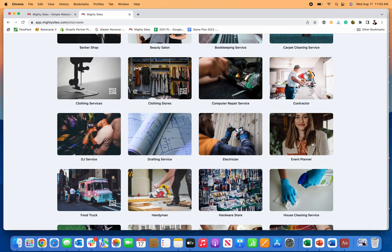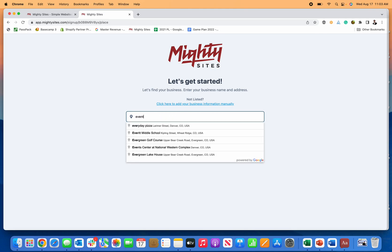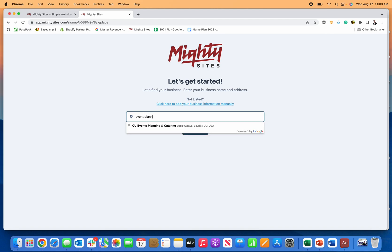So I'm going to click on this right here. And the first thing it's going to do is ask you to enter your business name. So let's just enter in event planning. There we go.